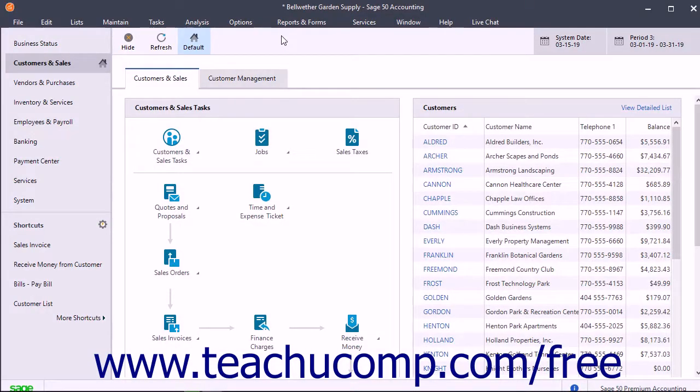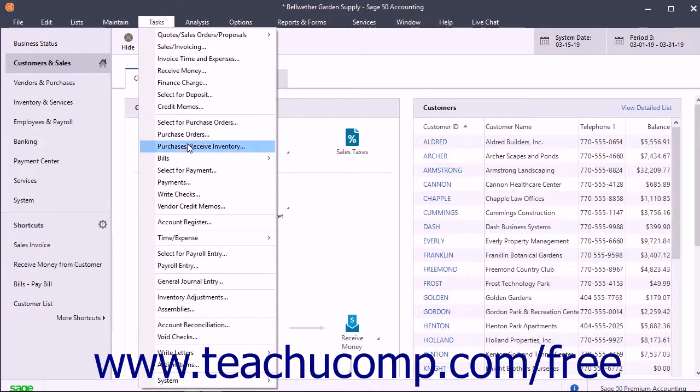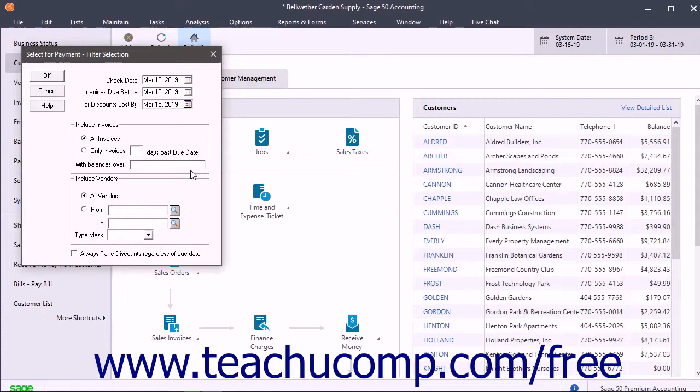After entering purchases through the Purchases Receive Inventory window, you can select Tasks Select for Payment from the menu bar to use the Select for Payment window to pay multiple vendor bills.